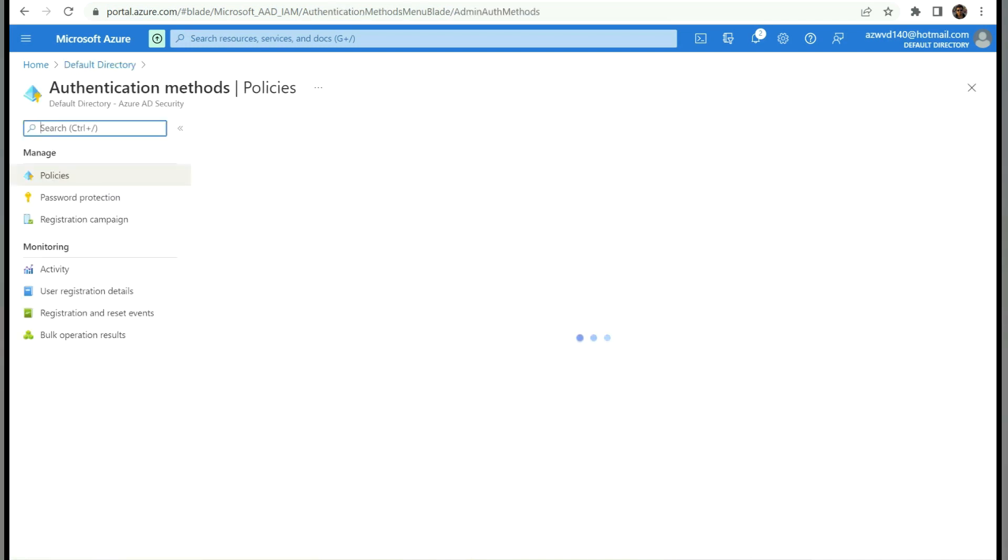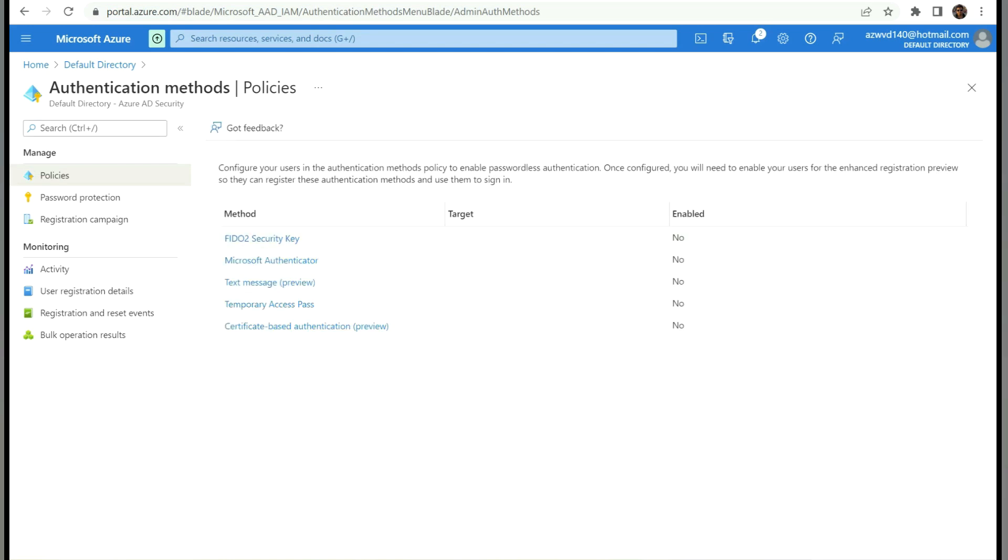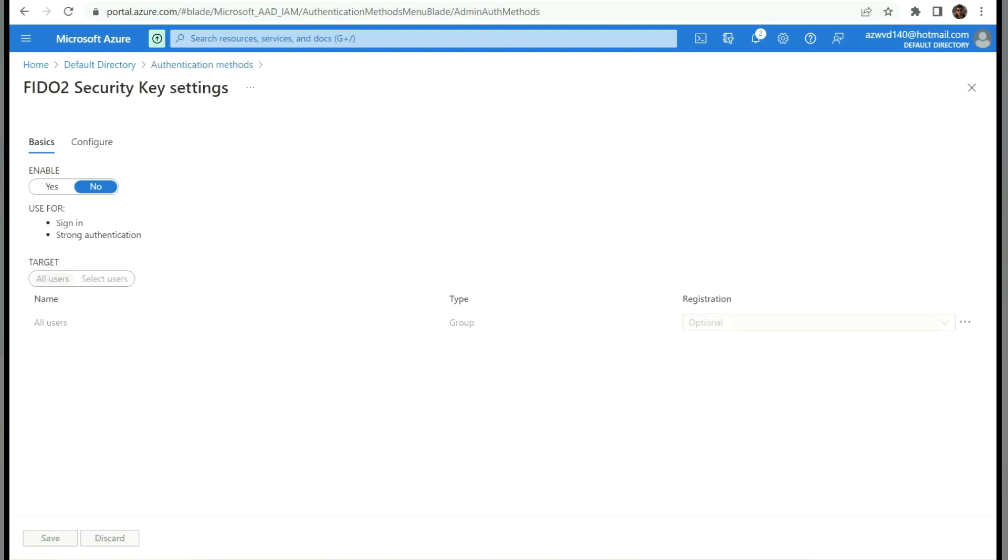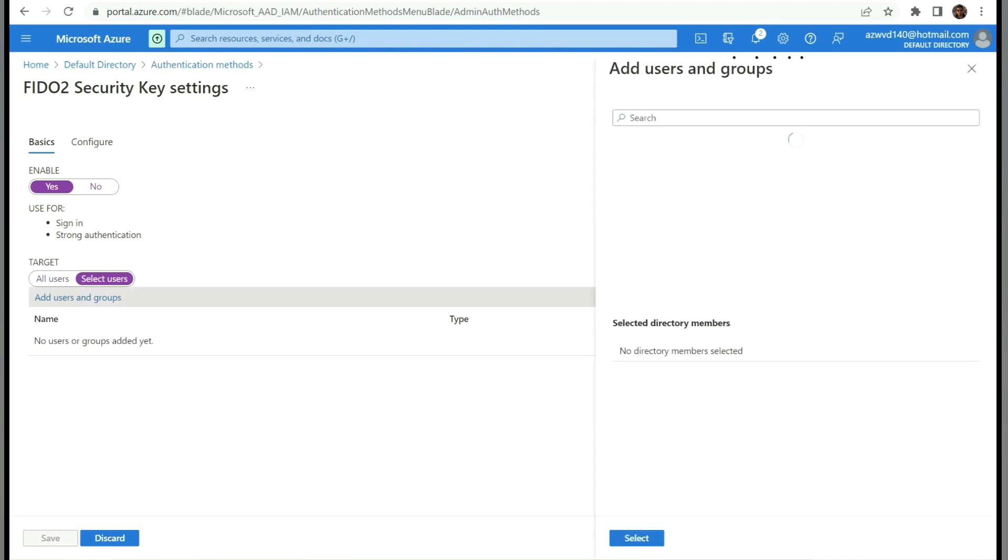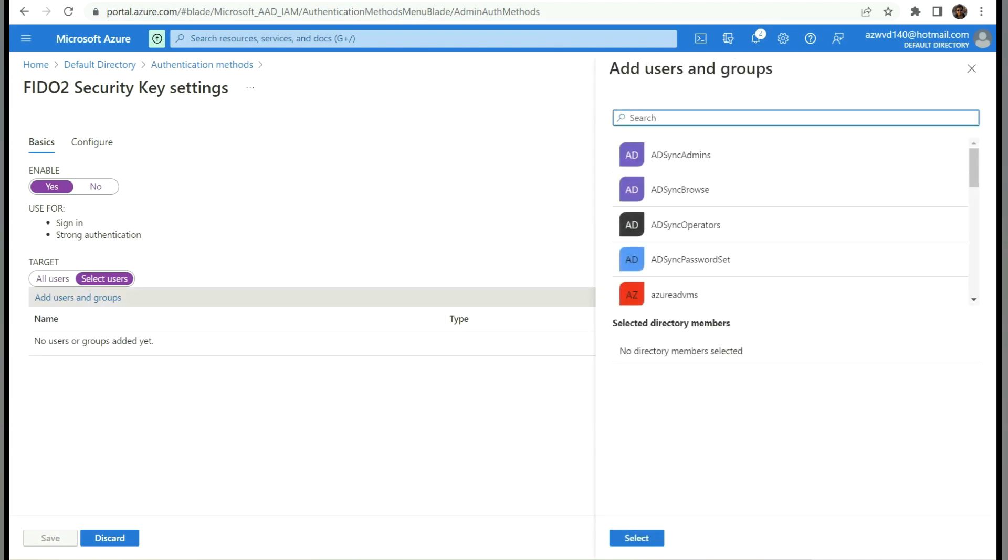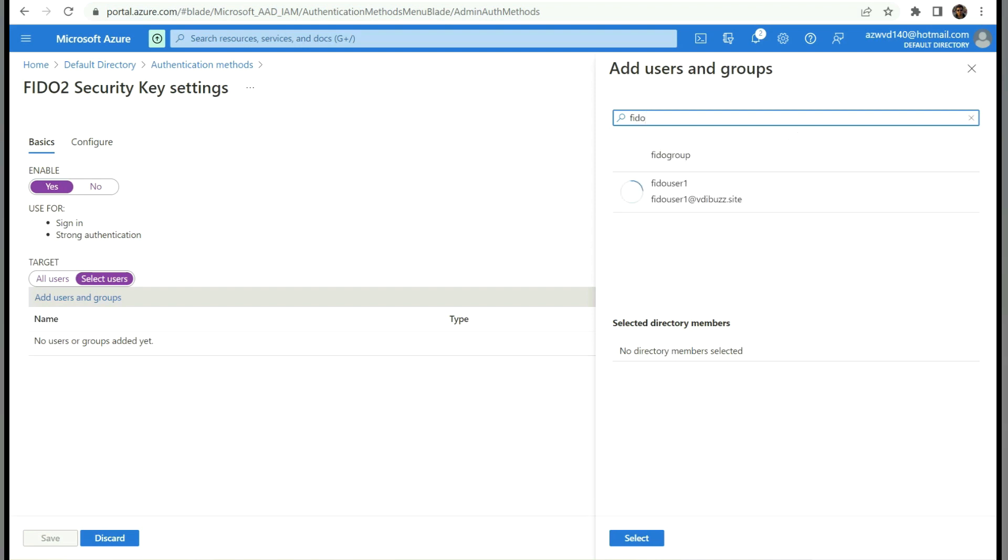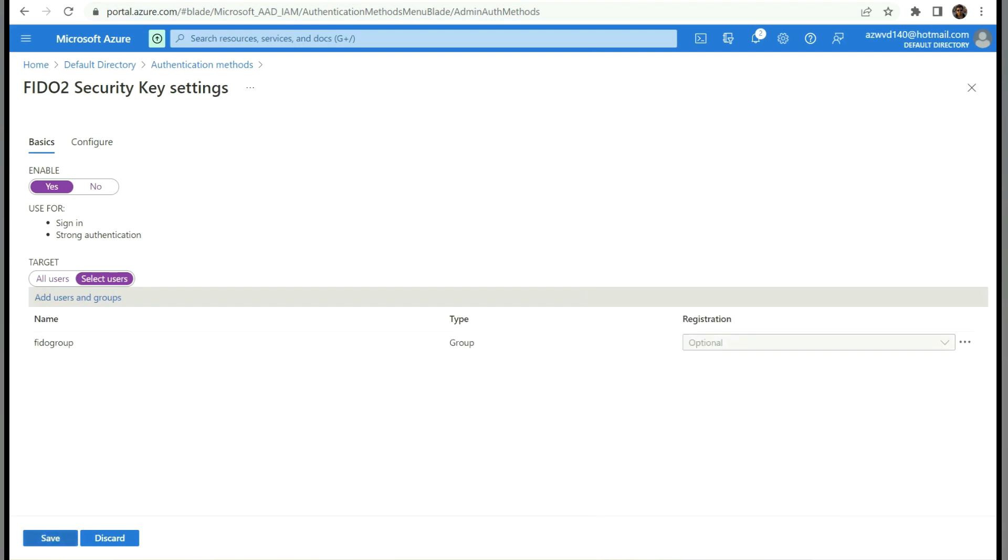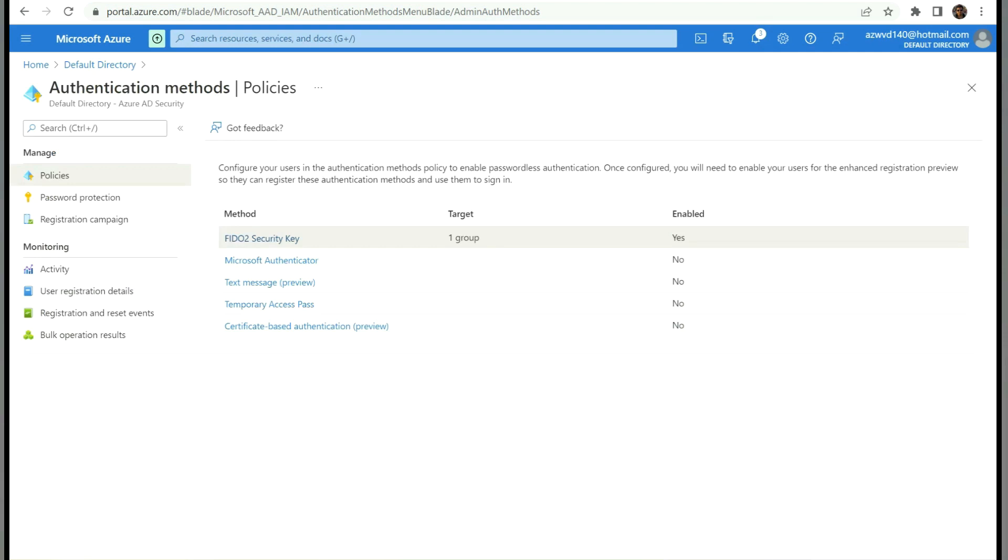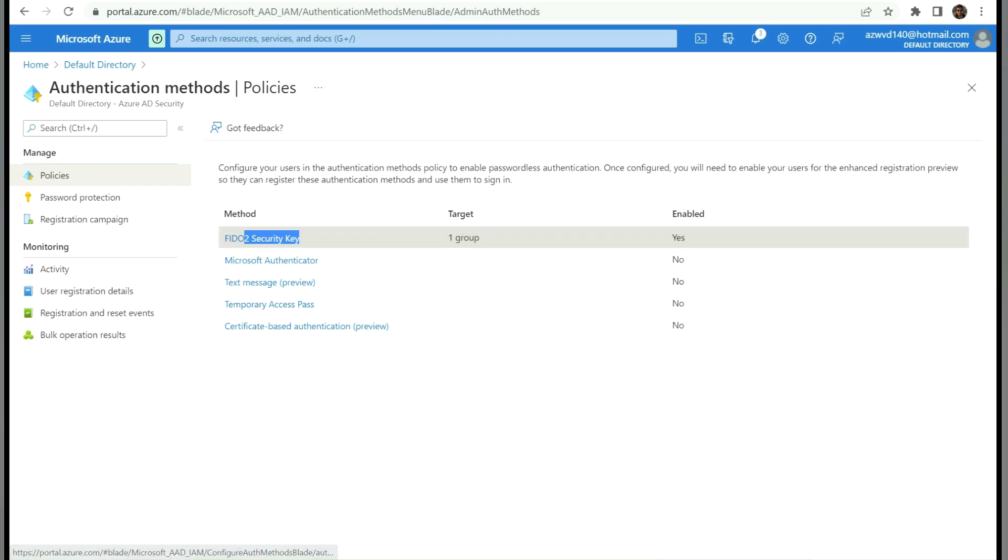To enable Fido authentication, we need to go to Azure Active Directory and select authentication methods. Once we click on authentication methods, it will list all the available authentication methods on your tenant. Let's click on Fido security key and enable it. We need to select users - here we need to select the groups which we have created for the Fido users. Let's select the group and save the configuration. Now we can see Fido security key is enabled for one group. If any user is part of this group trying to log in to Azure Active Directory, whether for Citrix apps or any other Office 365 related applications or any application integrated with Azure Active Directory, they will have the option to log in using Fido security key.